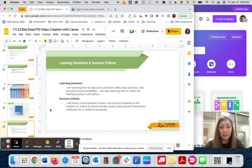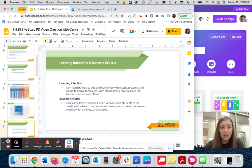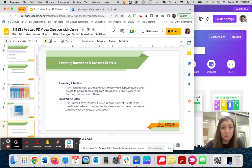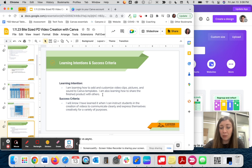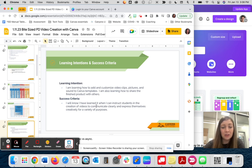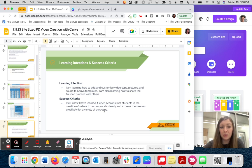Our learning intentions today are to learn how to add and customize video clips, pictures, and sound to Canva templates. I am also learning how to share the finished product with others. You will know that you have learned it when you can instruct students in the creation of videos to communicate clearly and express themselves creatively for a variety of purposes.